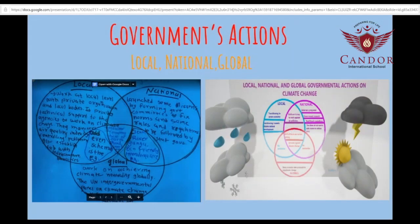We learned what the governments are doing to contribute towards climate change. We compared the local, national and global governments' actions, and investigated the similarities and differences using Venn diagrams, PPTs and many more. This is connected to our central idea because it is what we are doing to help stop the human activities that harm our planet.